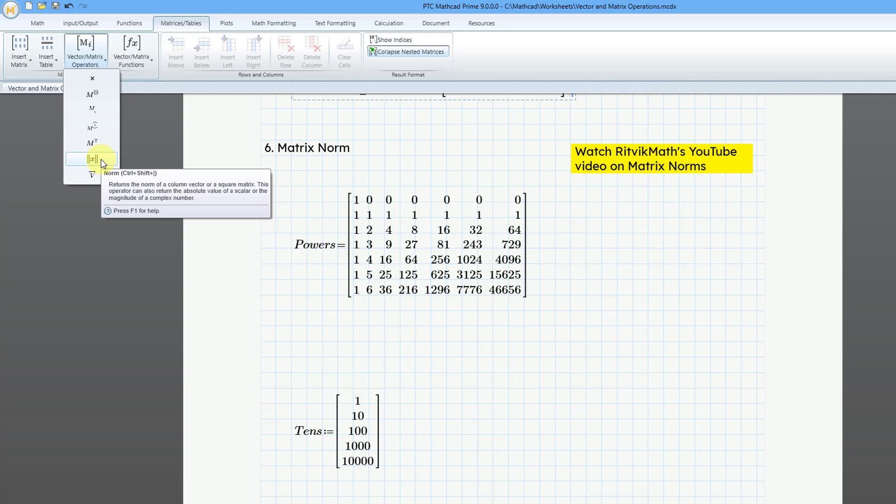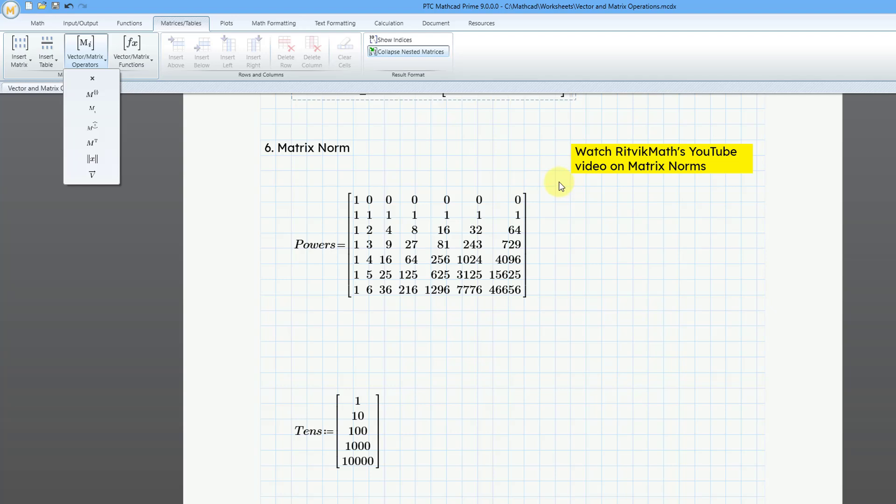And the norm basically gives you a sense of the size or magnitude of a vector or square matrix. And if you want more information on how the norm is actually calculated, there is a great video on YouTube on the channel called Ritmik Math.